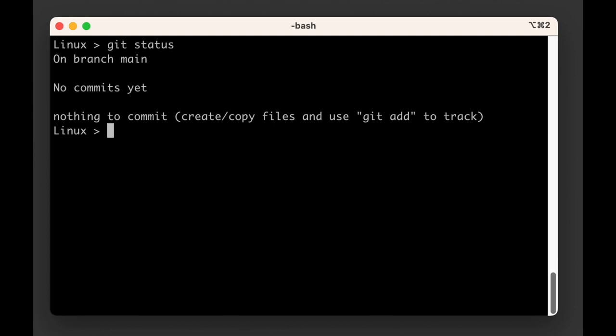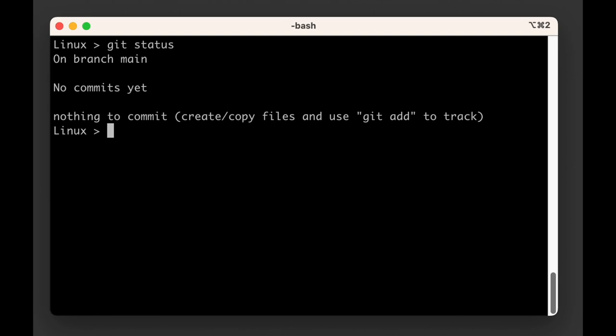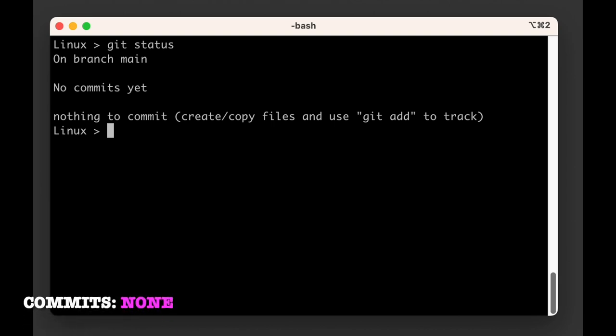For now, git tells us that we are on branch main. Each time we split our river of git data, this creates a branch. The main branch is the one we start from, the source of our river, so to speak.